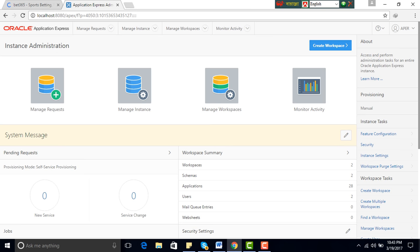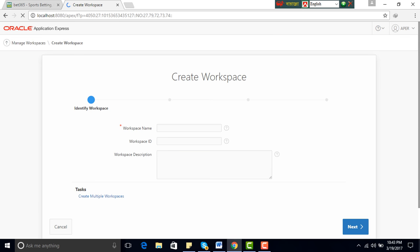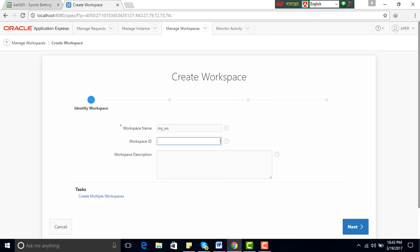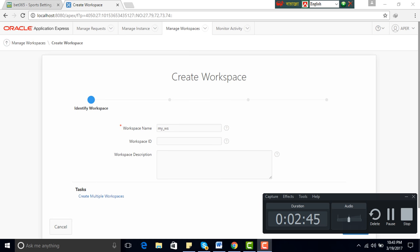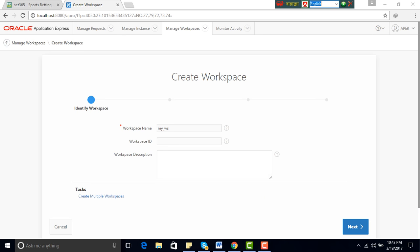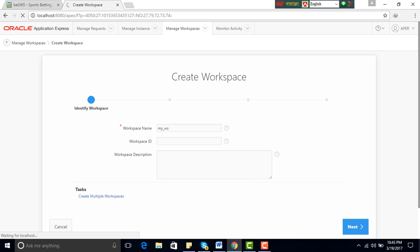Create workspace. Workspace name, my workspace. Workspace ID, it's not mandatory field. Workspace description, it's not mandatory field. Next.